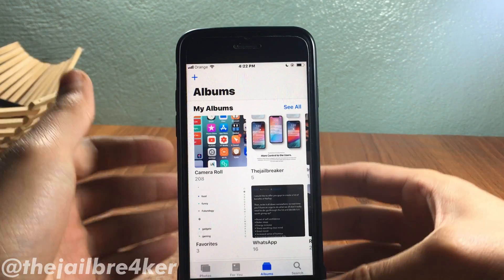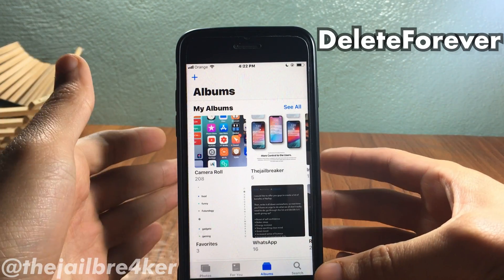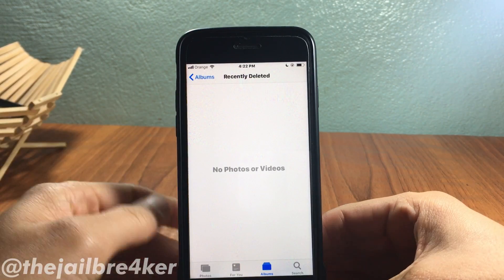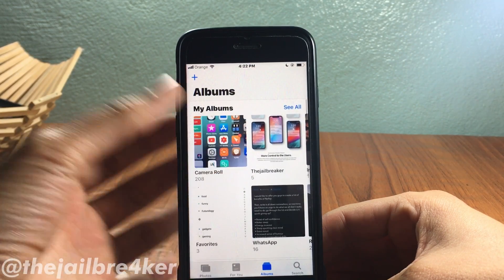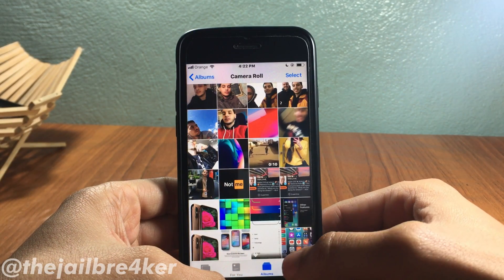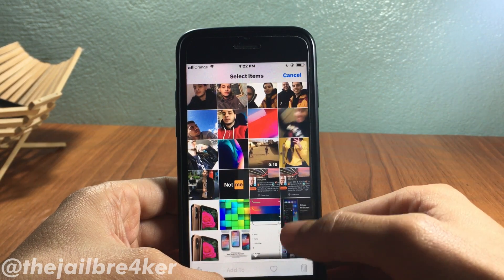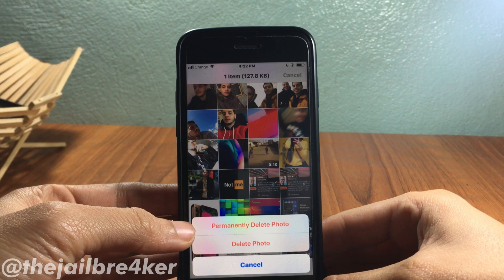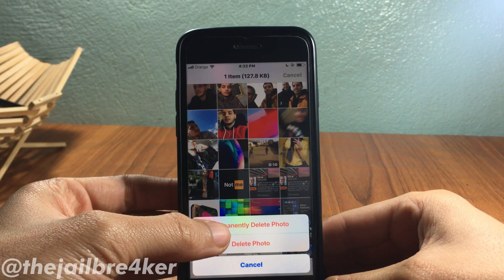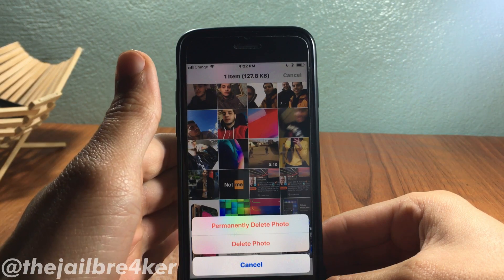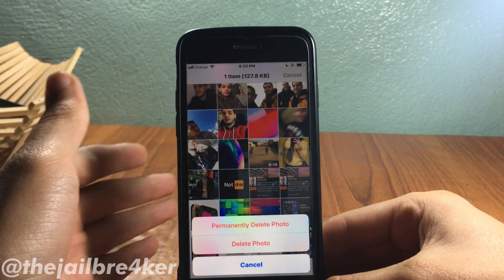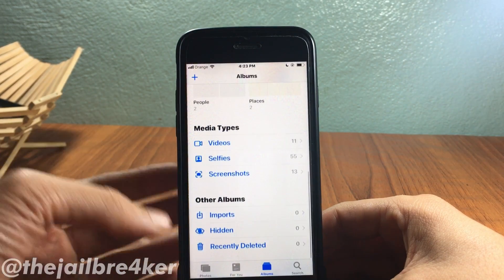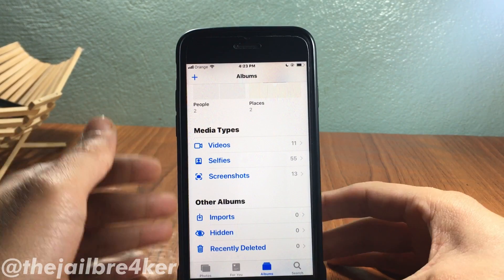The next tweak is called Delete Forever, which completely deletes a video or photo without putting it in the Recently Deleted album. You can see there's no deleted photo here. Go to your photos, tap Select, hit the trash icon, and you'll see 'Permanently Delete Photo.' Tap it and the photo is completely gone — you won't find it in the Recently Deleted album. The same applies to videos.